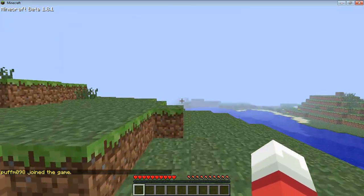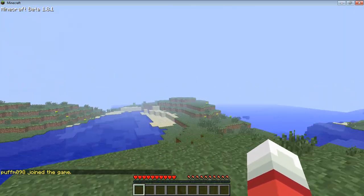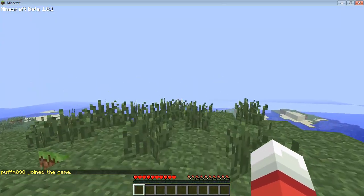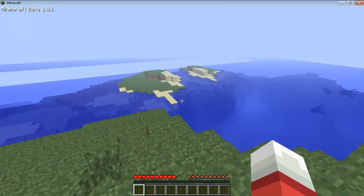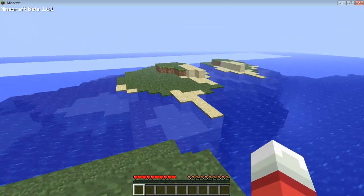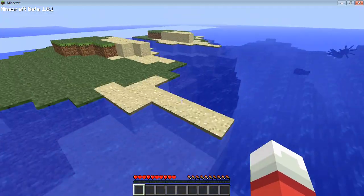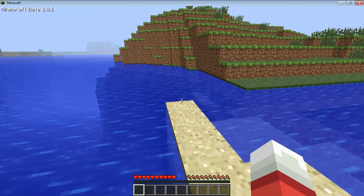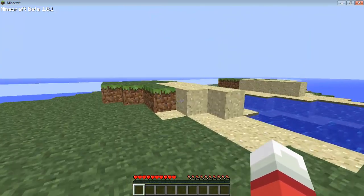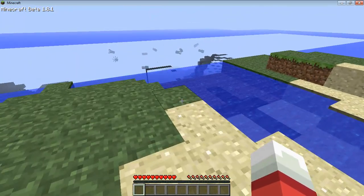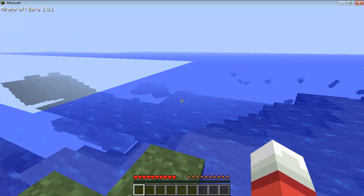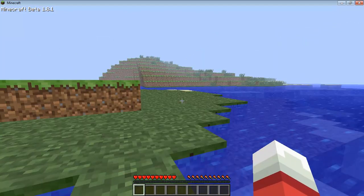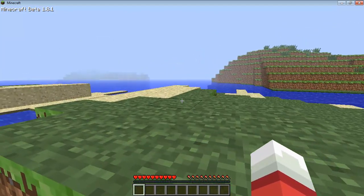That is how you set up a Minecraft server for Hamachi for Minecraft 1.8.1. Hope this was a help. If this video helped you, please like, subscribe, and share. Thank you for watching.